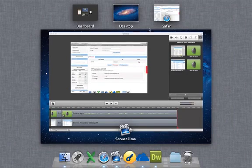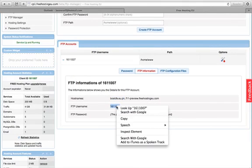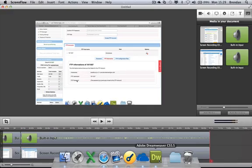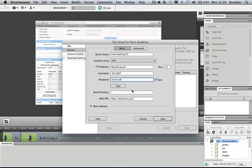Back in Dreamweaver I'll paste that FTP address in. Then I'll grab the username from the control panel, copy it, go back to Dreamweaver, and paste that in too. The password should be the one you set up with the main account. I'll leave the port at 21 — that's the default port for most FTP traffic — and I wouldn't change that unless stated otherwise.